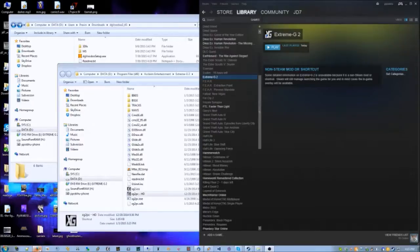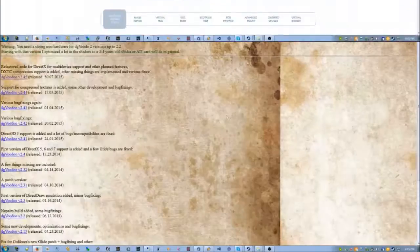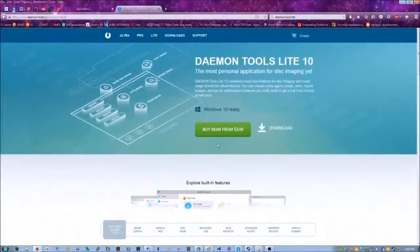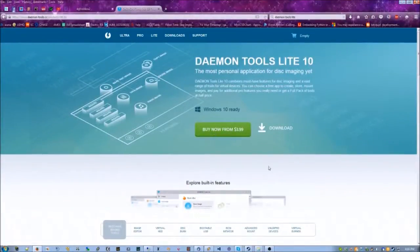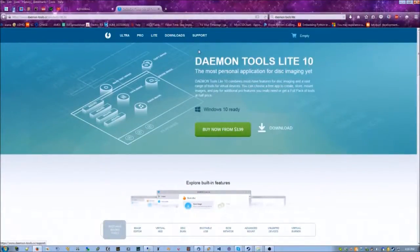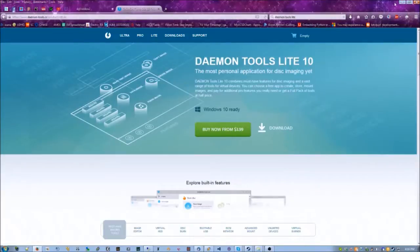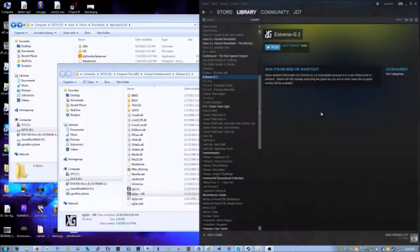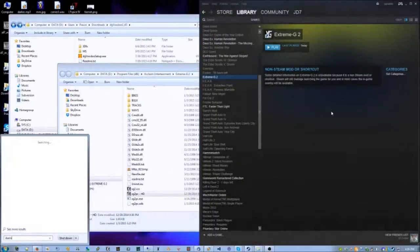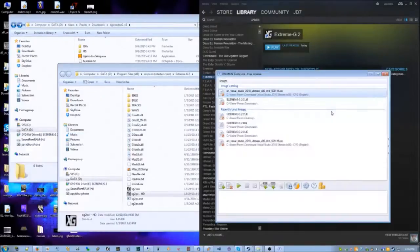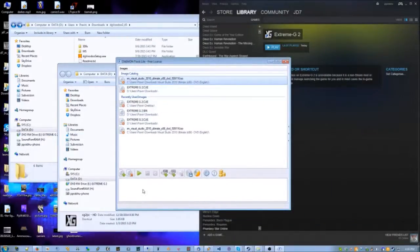...then how you would load that is using a program called Daemon Tools. It's free - I know it says buy right here, I don't know why, but you can just download it and use it for free. So Daemon Tools Lite, let's fire that up.